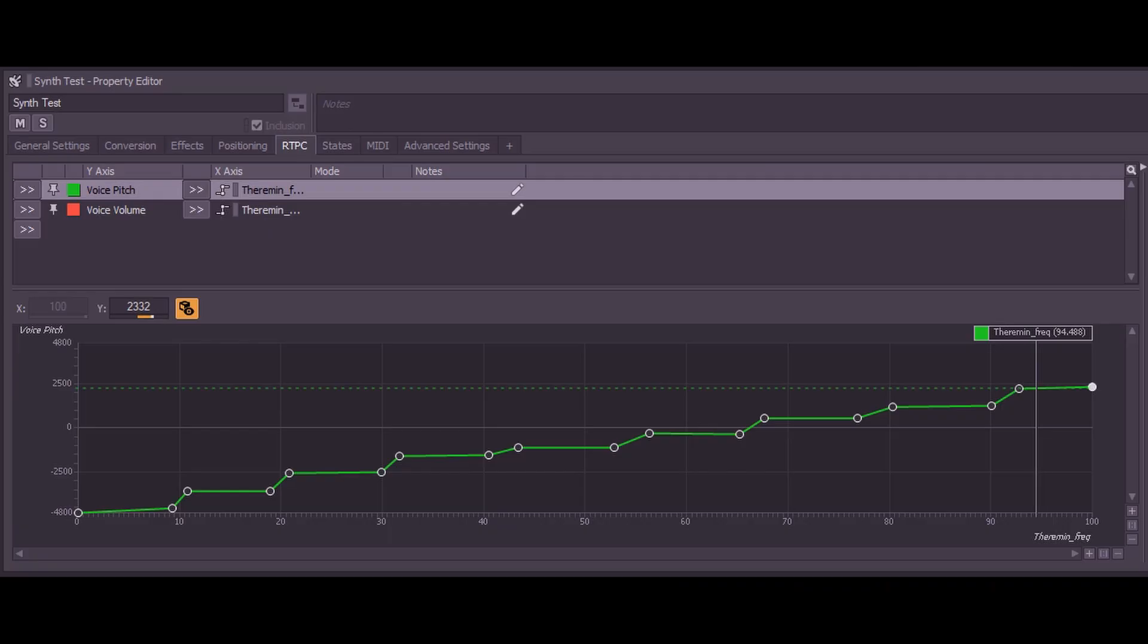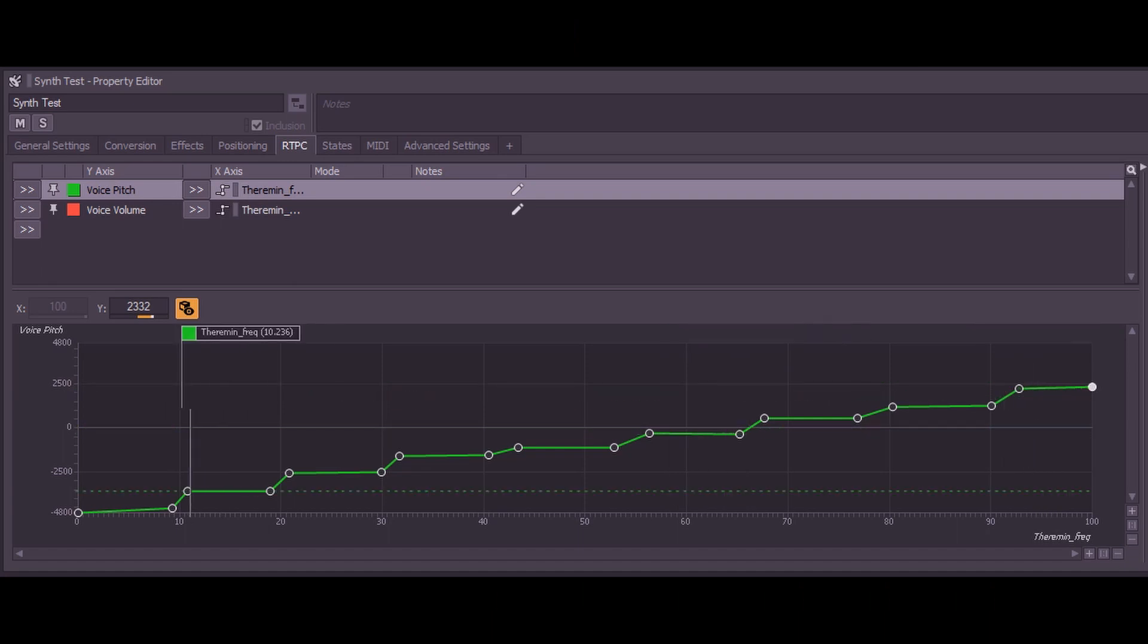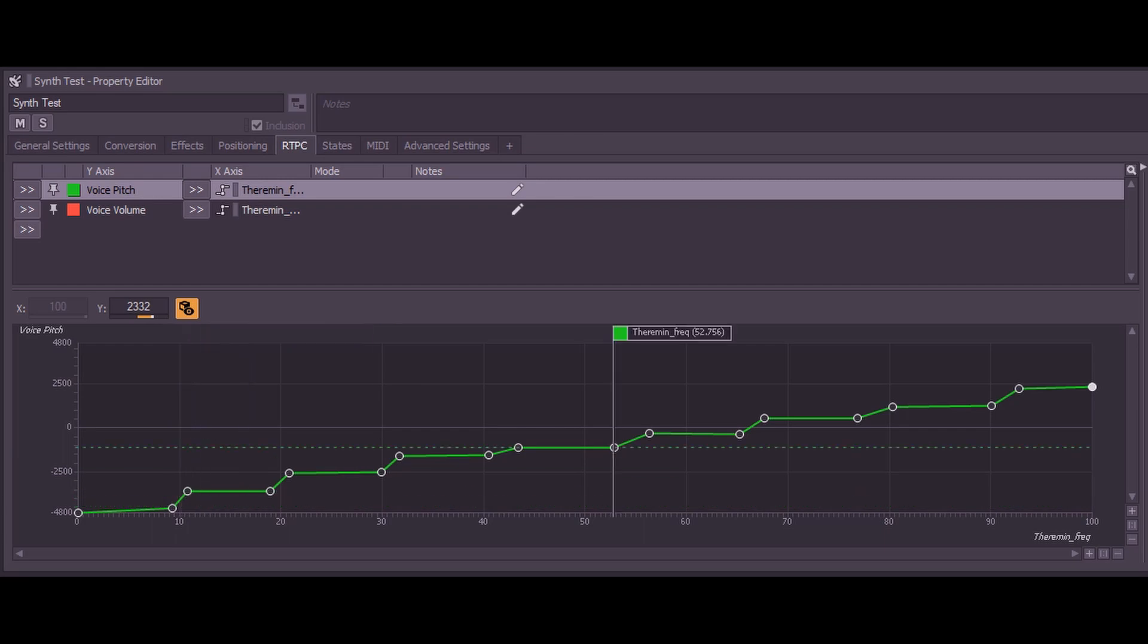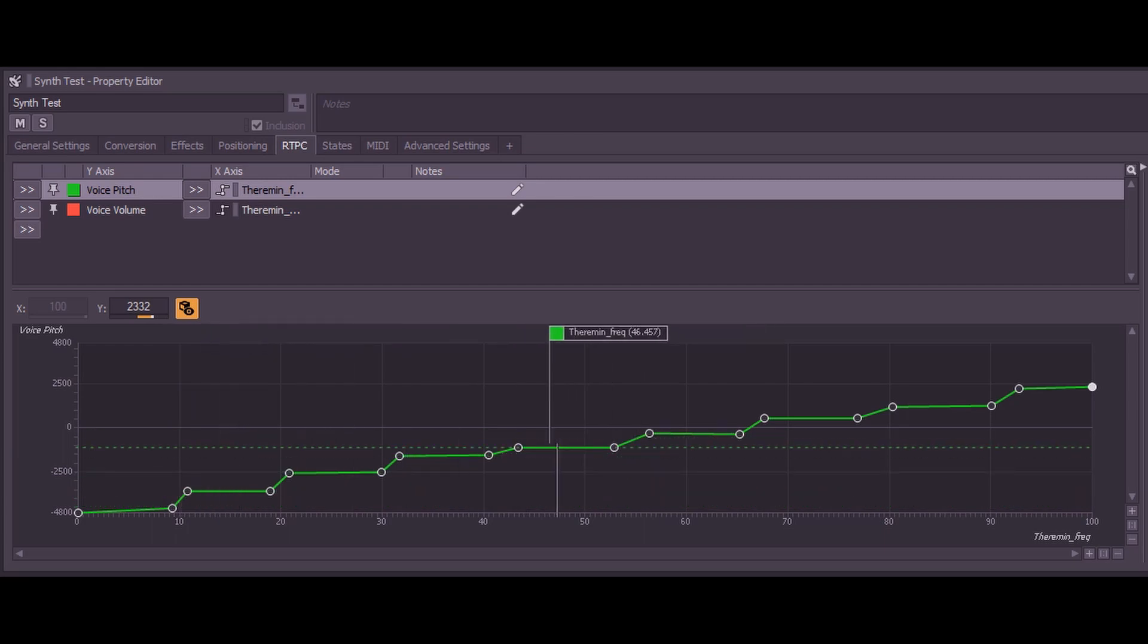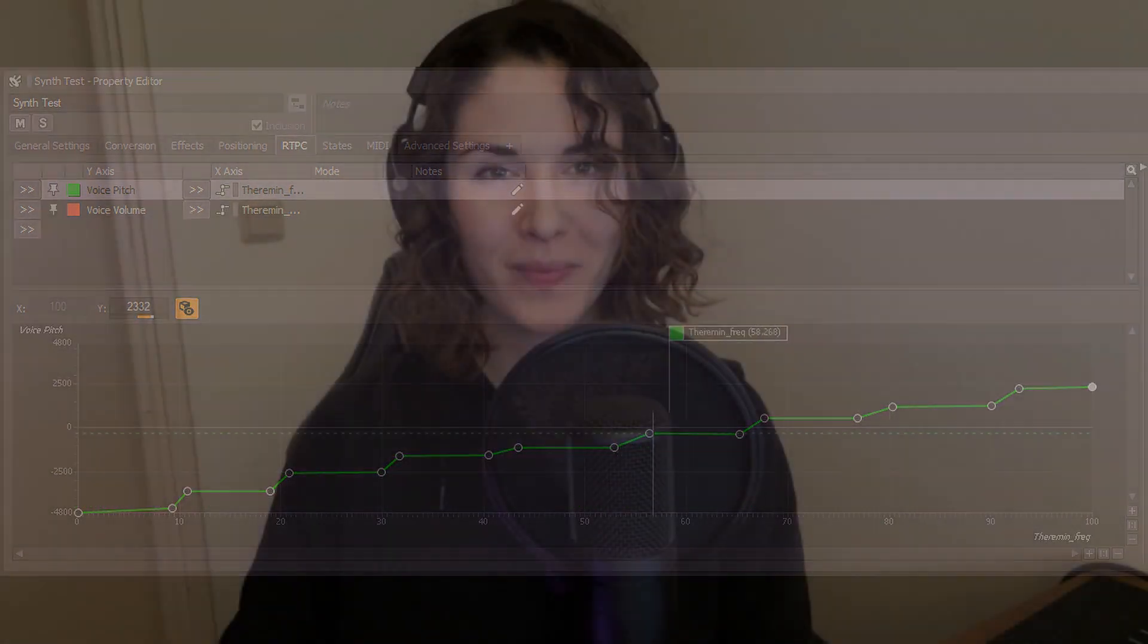We can also map our pitch RTPC to some scale and play around. Thank you for watching! I hope this video was useful for you. It's a part of my robotic orchestra project, so if you are interested in more tutorials, please check out my channel, my Twitter and Instagram, and see you! Bye-bye!